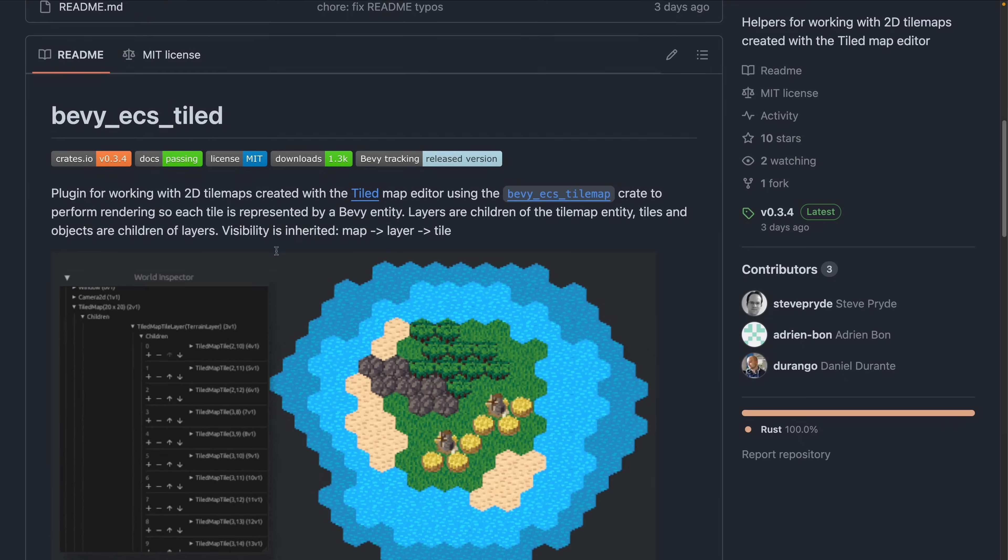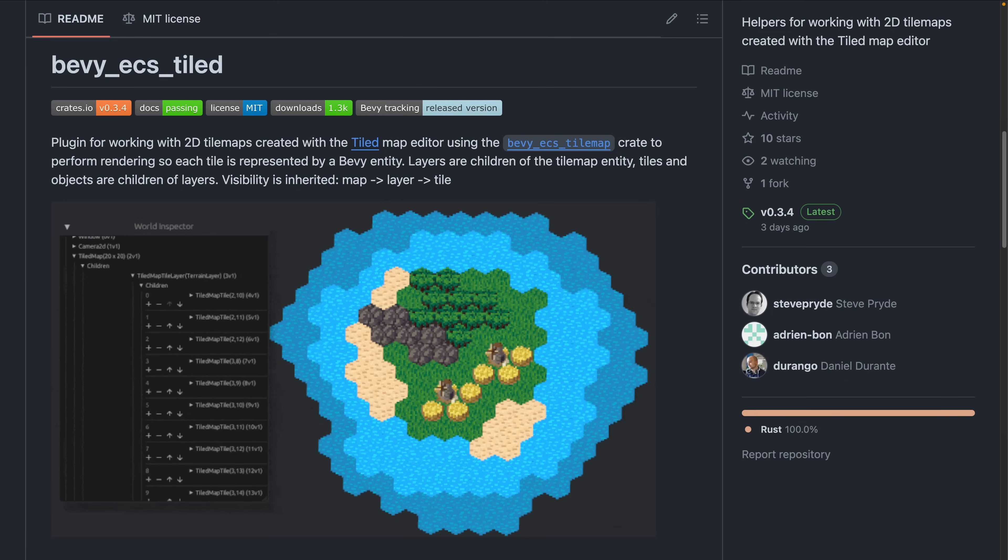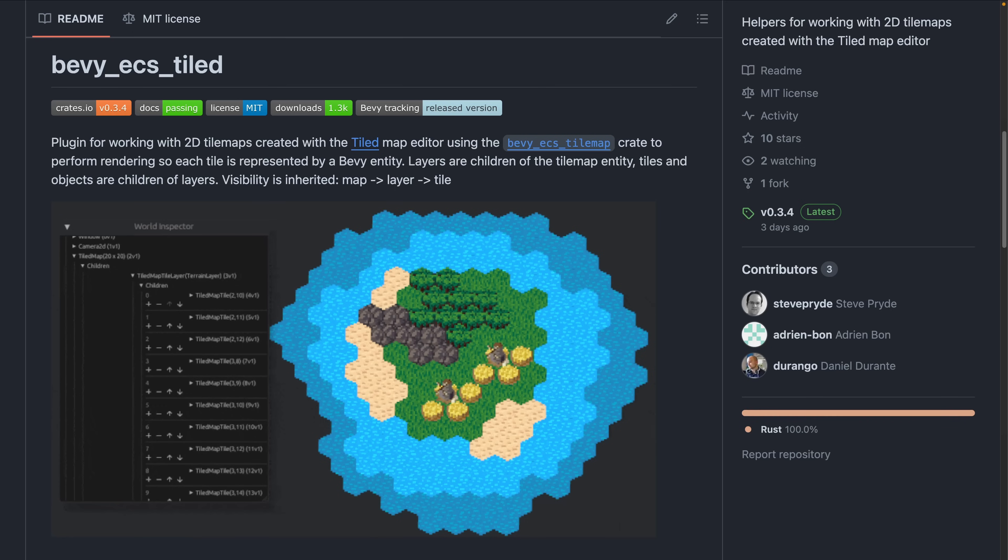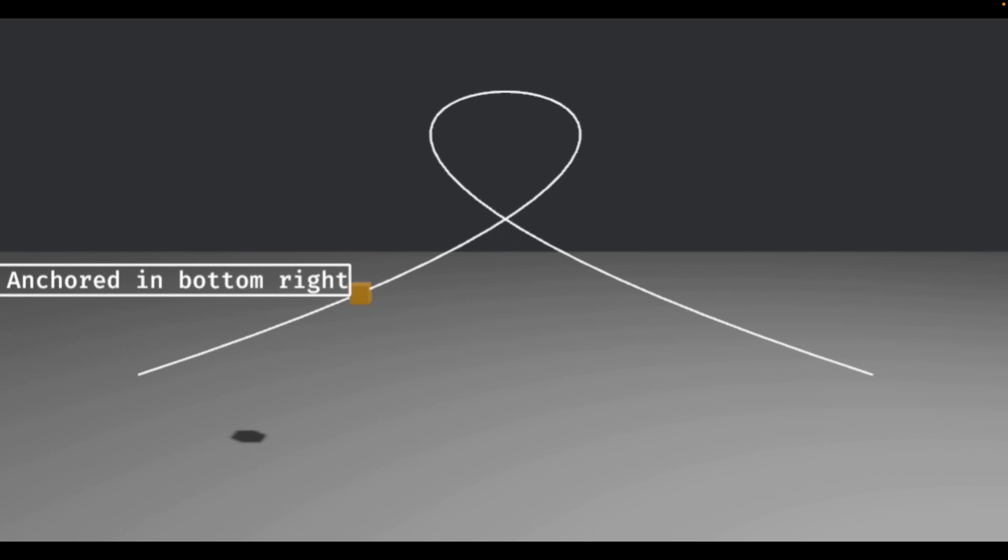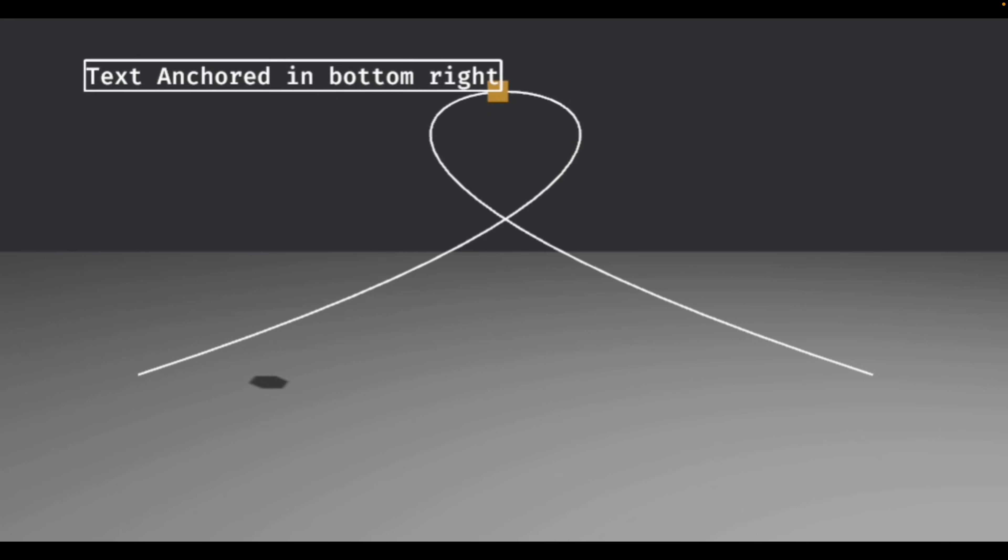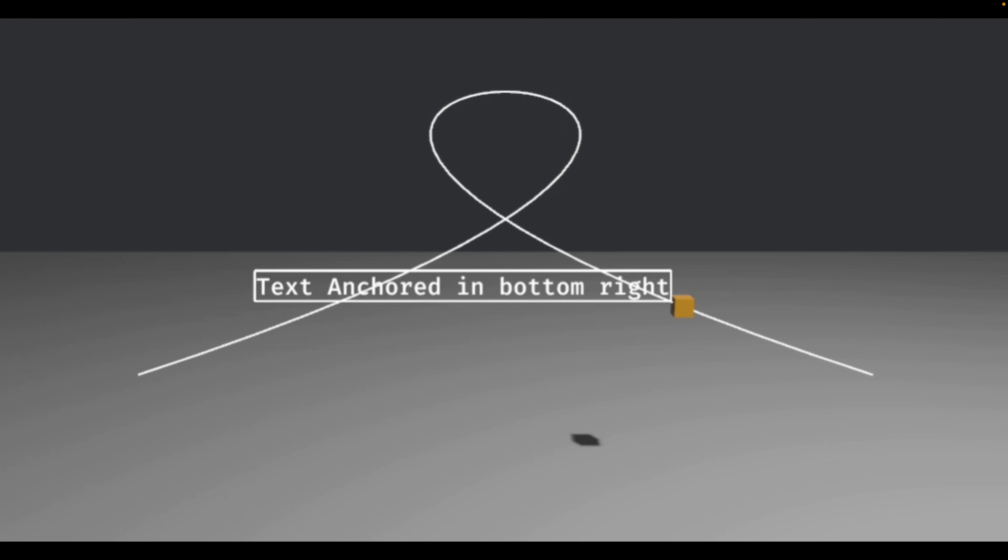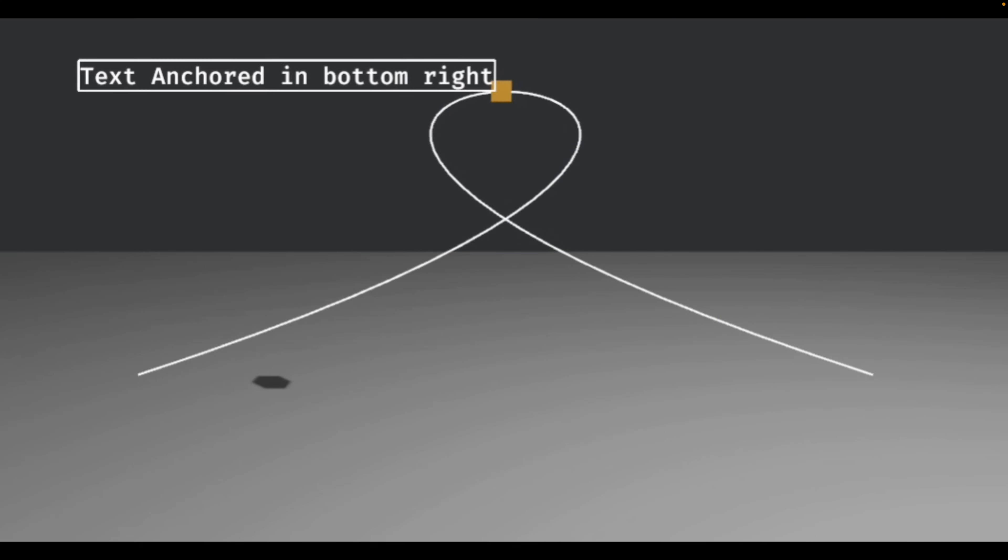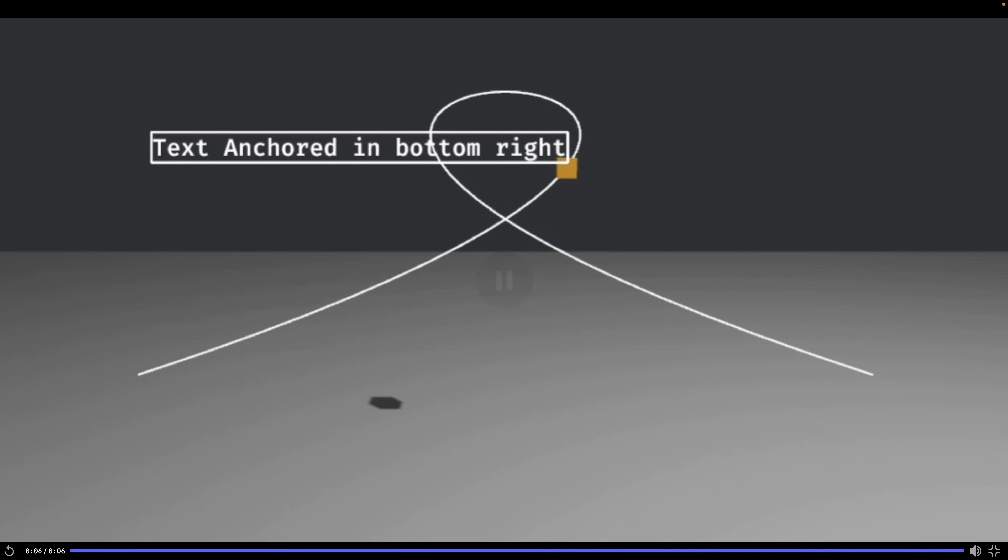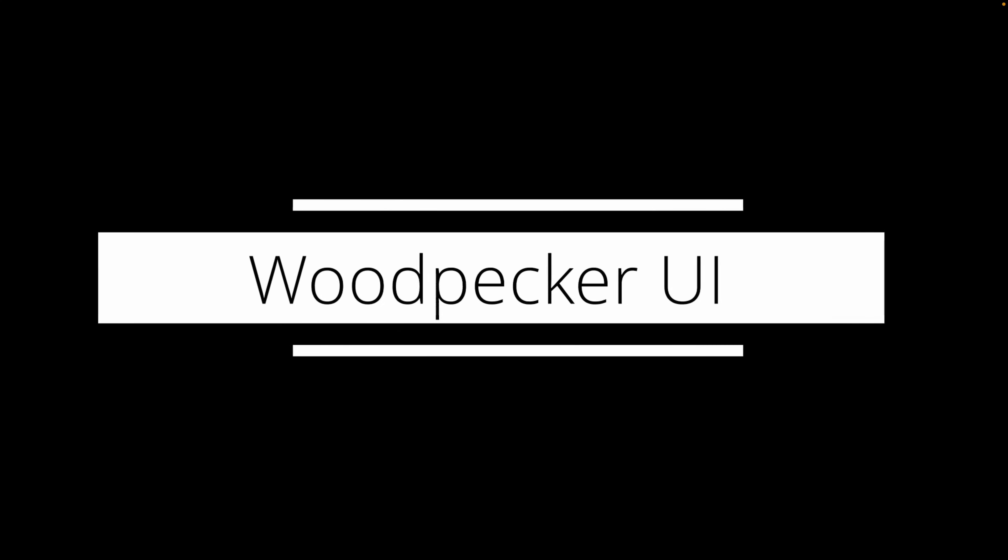First off, we've got Bevy ECS Tiled 0.3.4, work with 2D tilemaps created using the Tiled Map Editor, built on top of Bevy ECS Tilemap. Version 0.3.4 adds new examples for Rapier and an isometric map, properly handling z-order, and the ability to map Tiled user properties to Bevy components, which, having used Tiled before, is really nice because otherwise you're just dealing with a bunch of strings. And this demo comes from Bevy UI Anchor, Anchor UI nodes to either fixed points in the world or another entity.